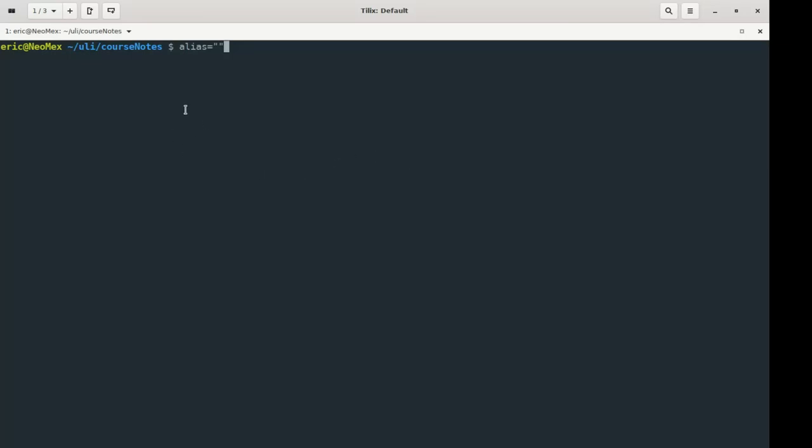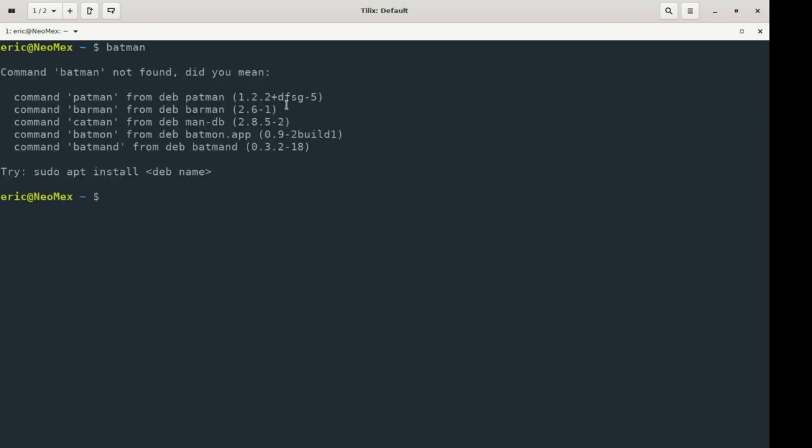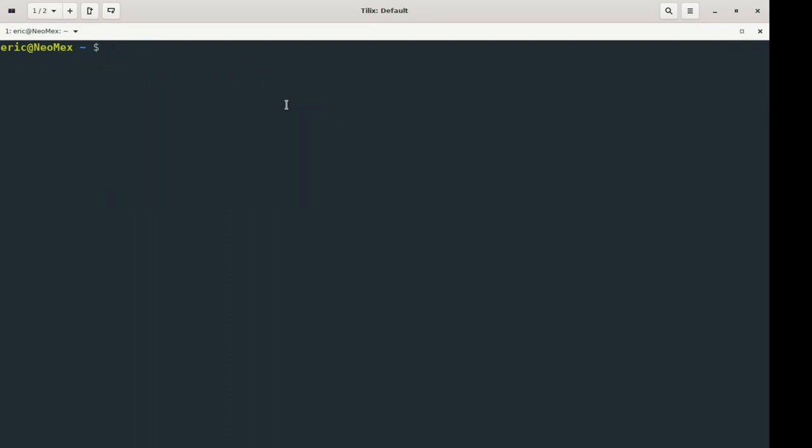So if I just close this one and I'm on a different shell now, so let me go turn this up. Try to run Batman. It's not going to work. Did you mean Patman? No, I did not. So how do I make this persistent?